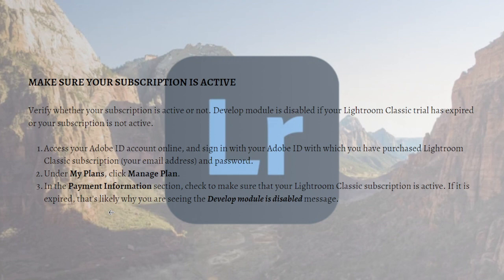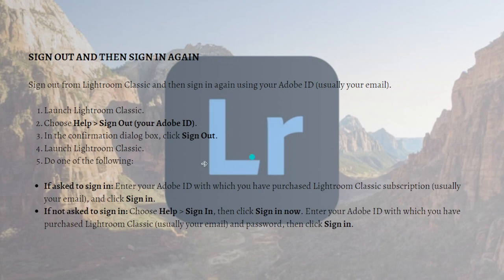Next, what you can do is to sign out and then sign in again. Sign out from Lightroom Classic and then sign in again using your Adobe ID, usually your email.